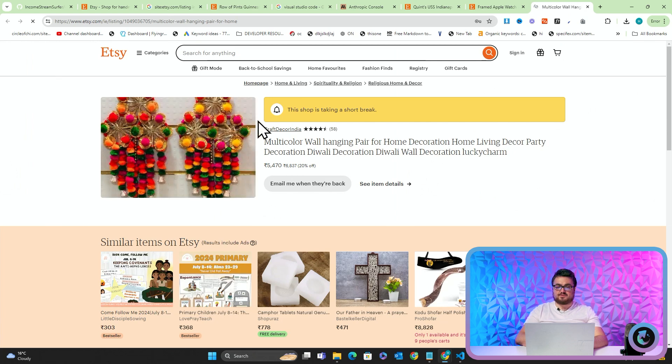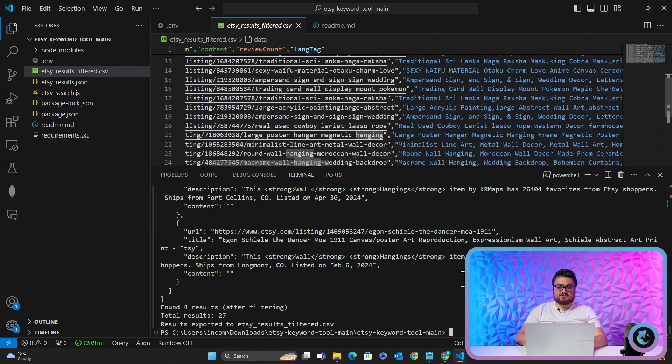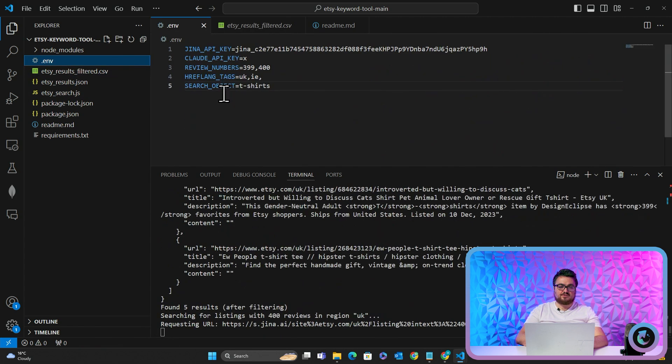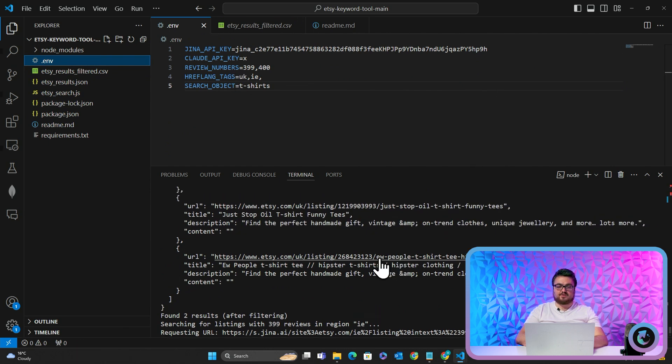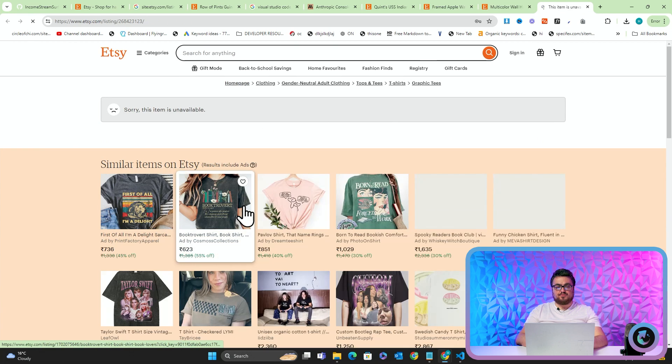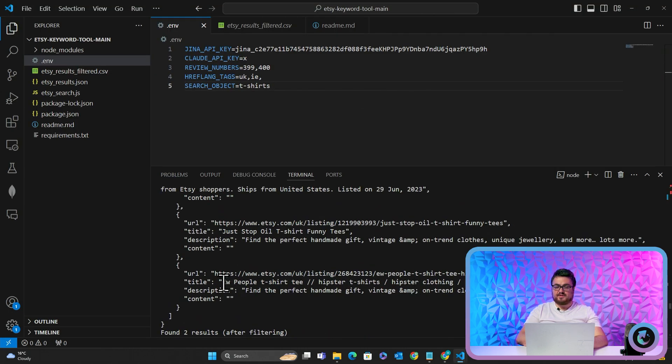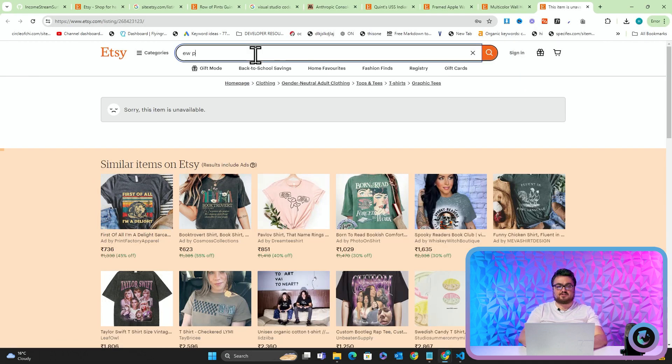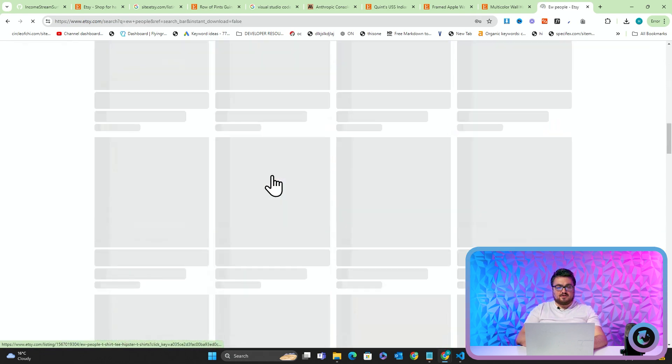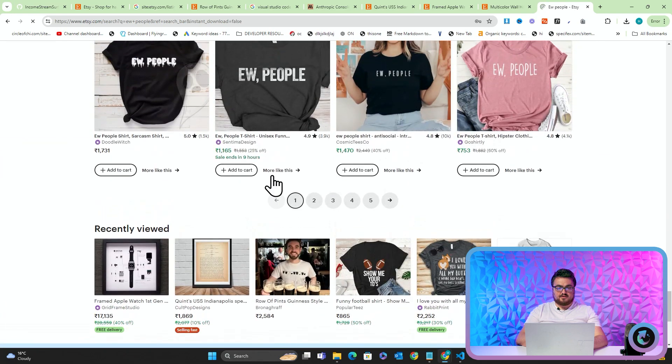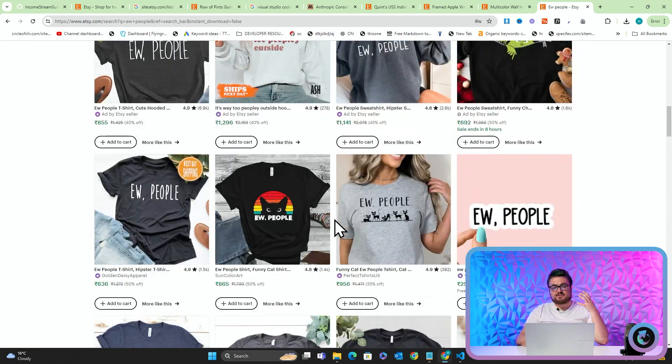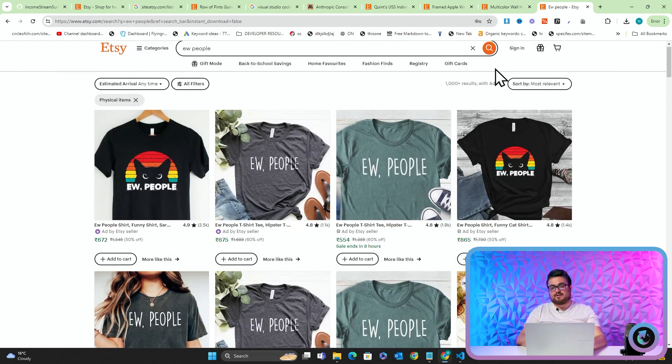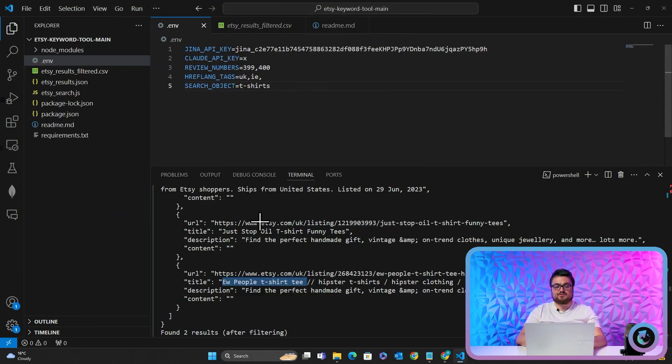Or things that have sold on Etsy in the past. So large vintage botanical tapestry, wildflower canvas hangings. You can very easily just make something like this, put it on Printify and start selling it yourself. So let's just run this with T-shirts just because it generally works a little bit better with T-shirts. So all I did there was I just changed the search object to T-shirts and now it's doing it again. So a perfect example here, you people. So sometimes you'll see that the listing doesn't work, but that's totally fine because we still know that this is selling. So if I just go on Etsy and I type you people, and then we can scroll down and see how many results there are.